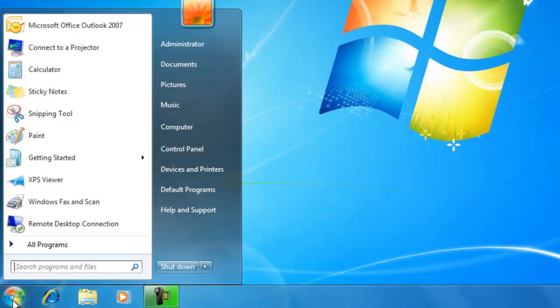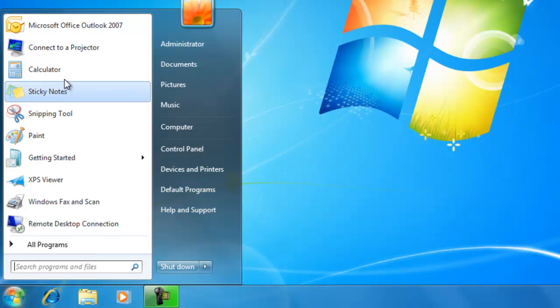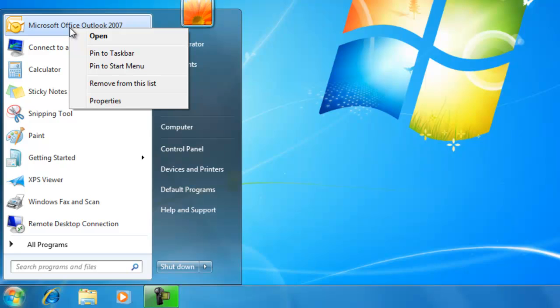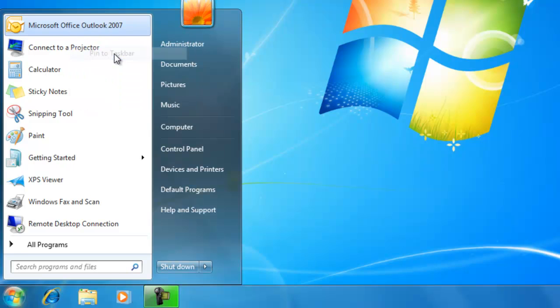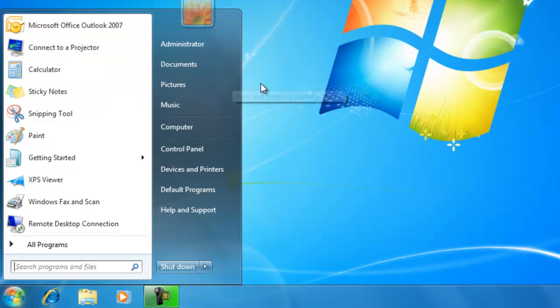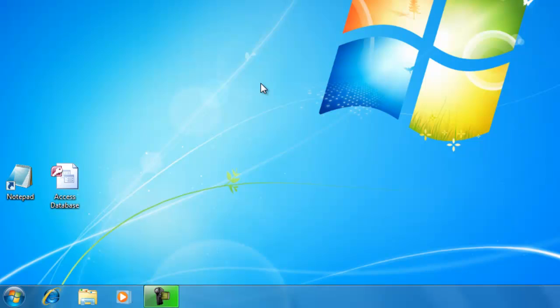We click on the Start button and right-click a menu item, such as Outlook, and select Pin to Taskbar, and a shortcut is added.